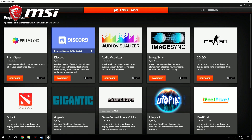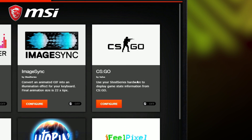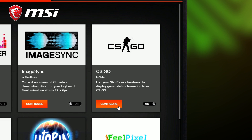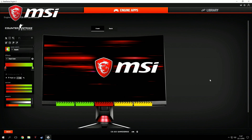Here you will find a collection of all apps that work with GameSense. Let's turn it on for Counter-Strike Global Offensive. Click on Configure to get into the configuration panel, where you can find all the settings you can change and control.